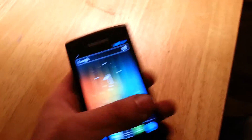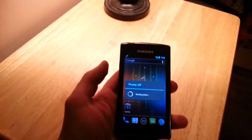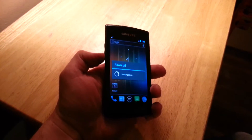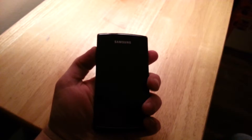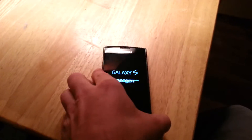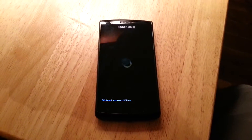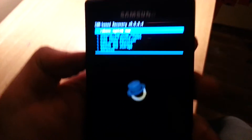First thing you want to do is turn off your phone, and then once it's off you want to go into recovery mode. To do that on this phone, you press the up and down volume keys and the power button at the same time, and you hold that until you see lights. As soon as you see something, you can let go. Now we're in ClockworkMod recovery.